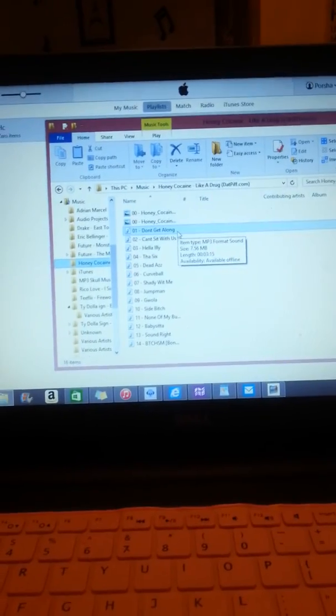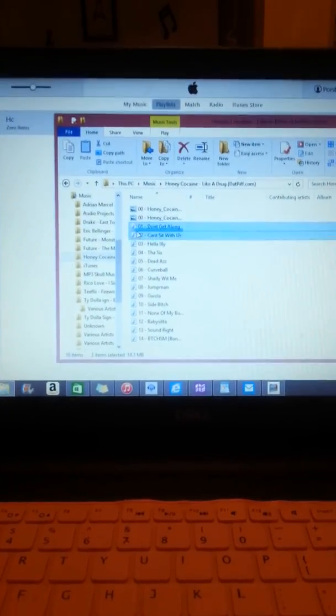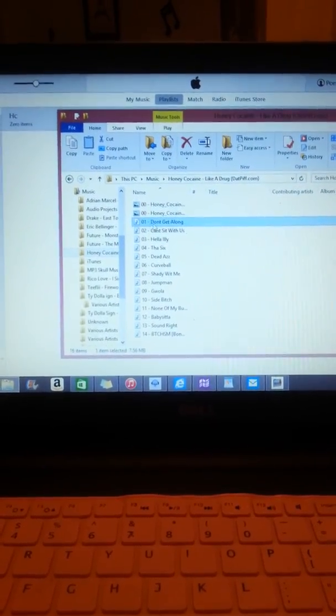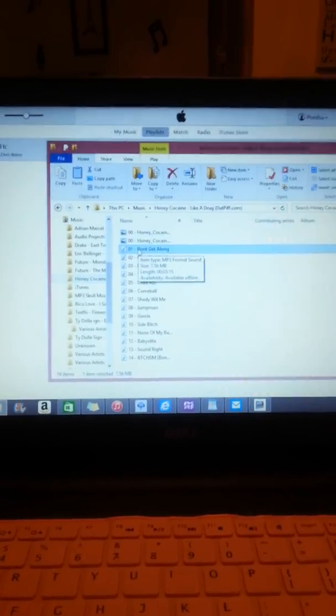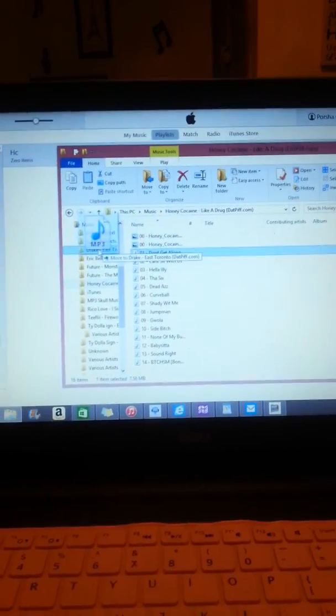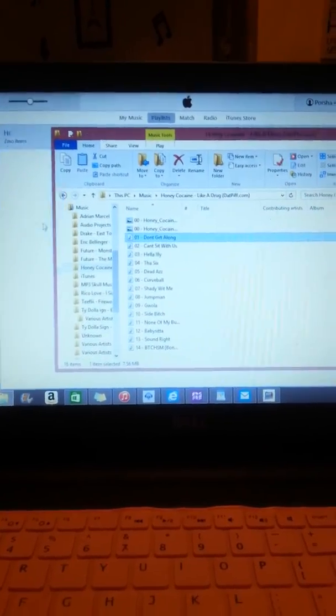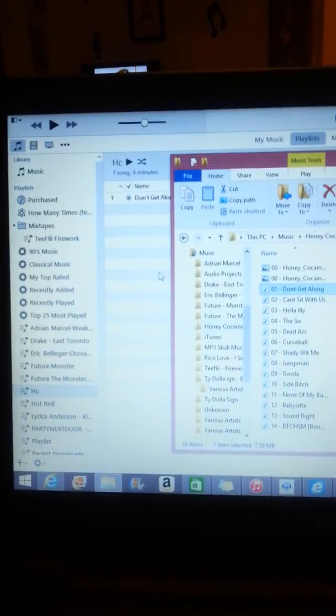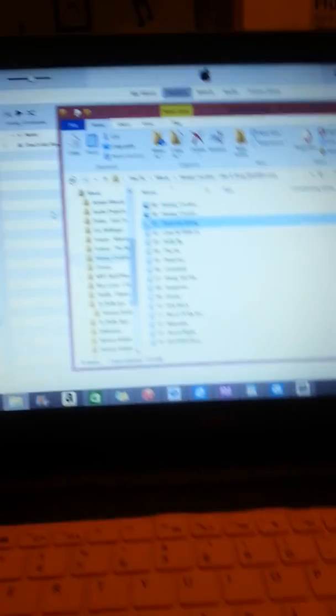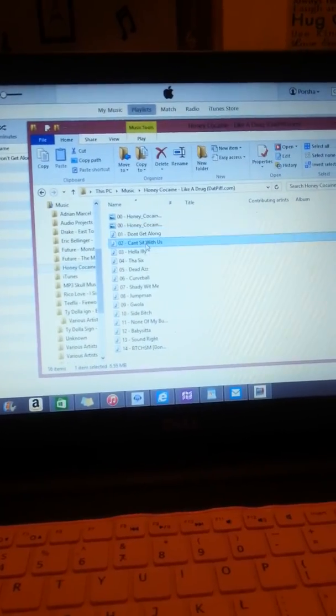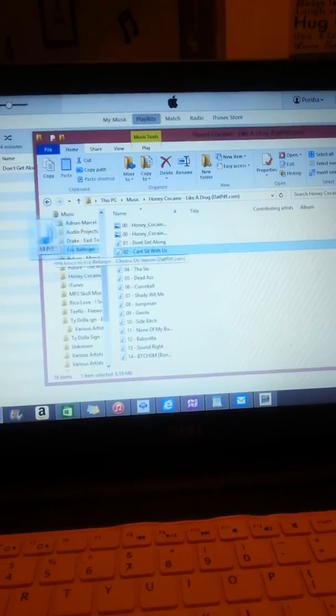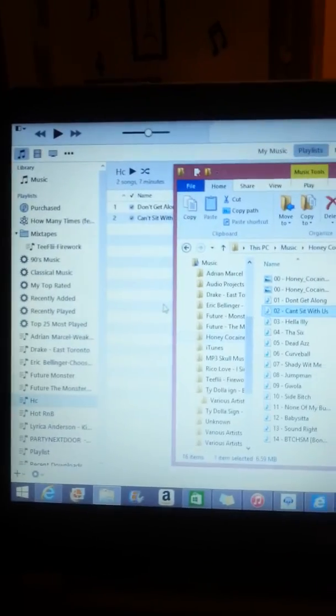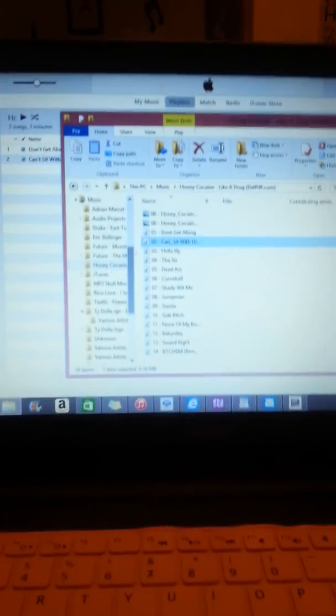So we are going to take our very first song. Bear with me as I hold the phone. So you're going to click, left, drag it. And as you can see behind the screen it is now putting all my songs onto my playlist. So I'm going to go to my next song, left click, drag it over. There it is.